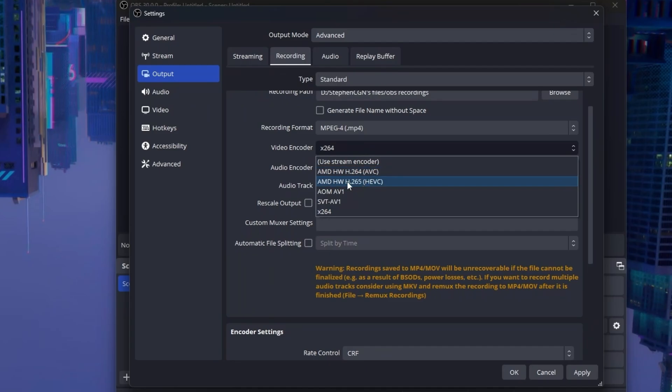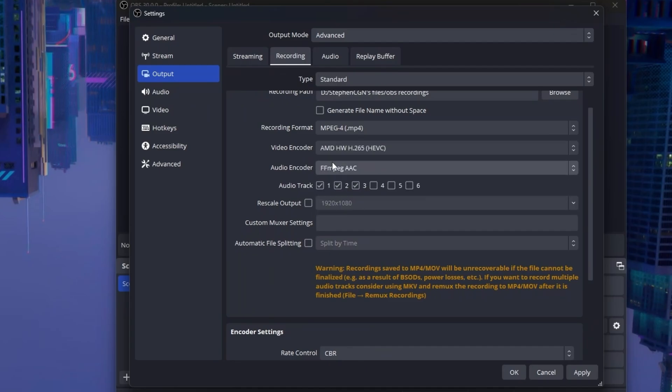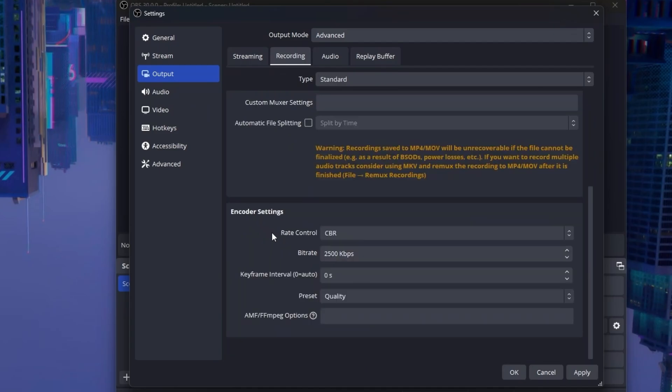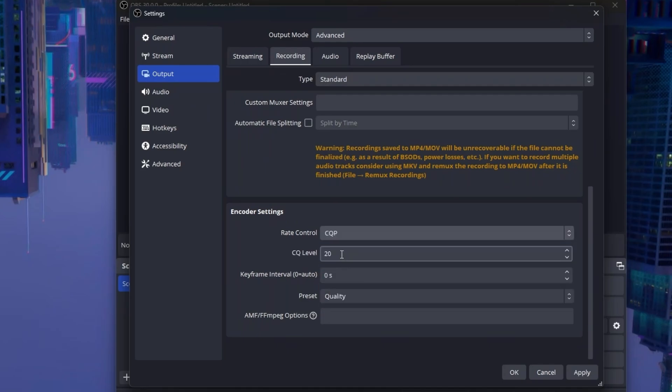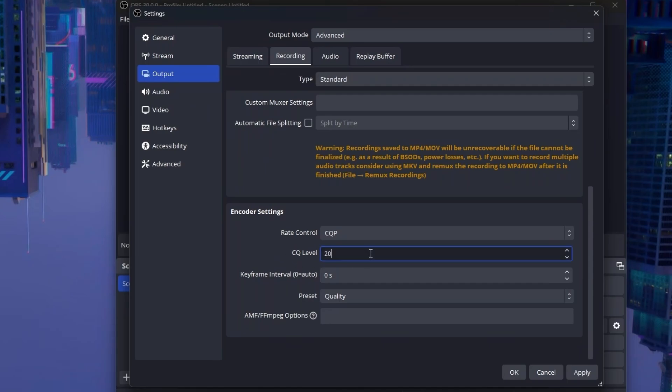Let's go to our graphics card. Mine is this one. Go to encoder settings. At rate control, set this to CQP. At CQ level, set this to a number between 16 to 25. 20 is a good middle point. The higher the number, the less performance issues, but less quality. Any number over 25 and below 16 is not recommended.